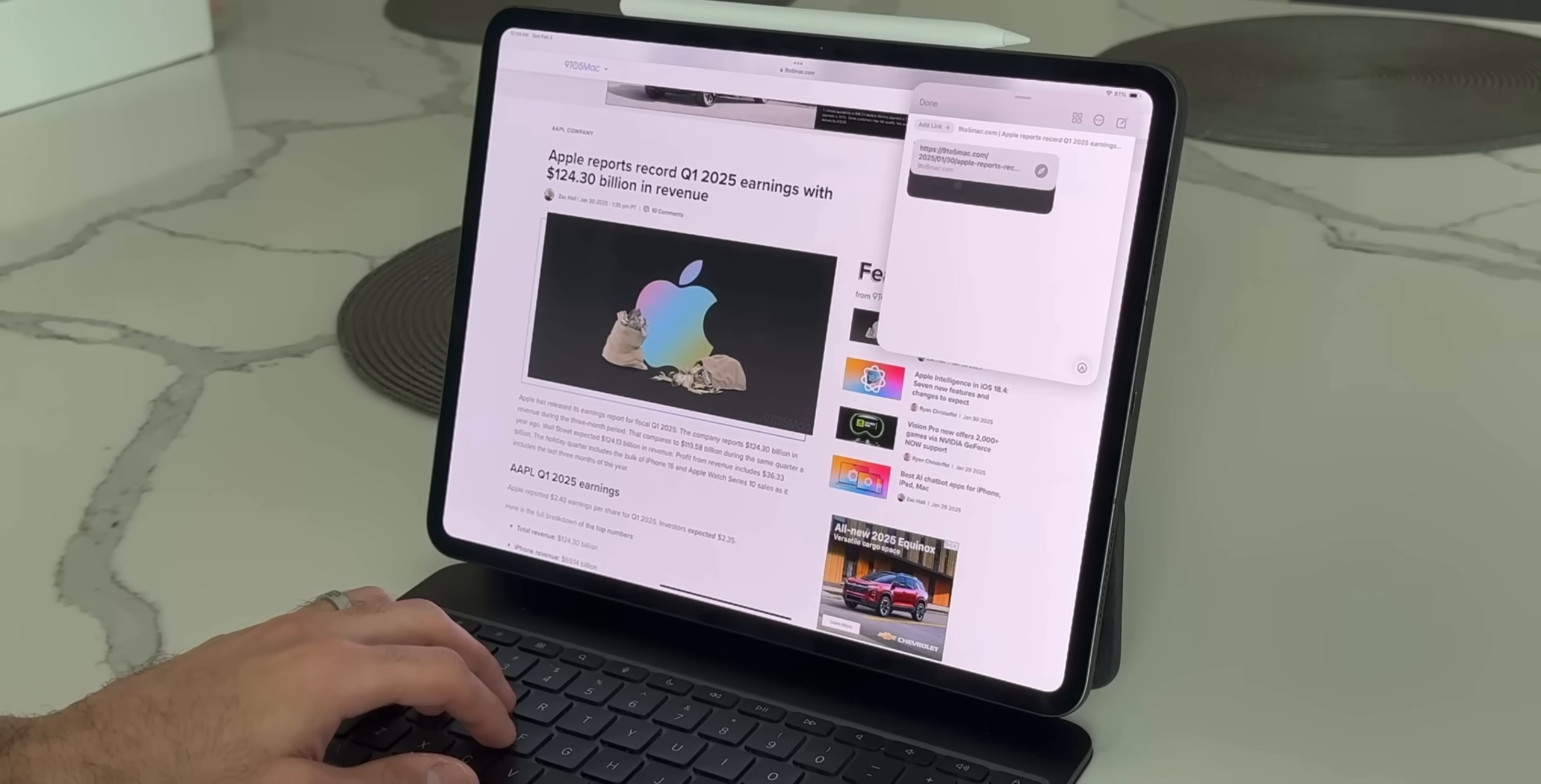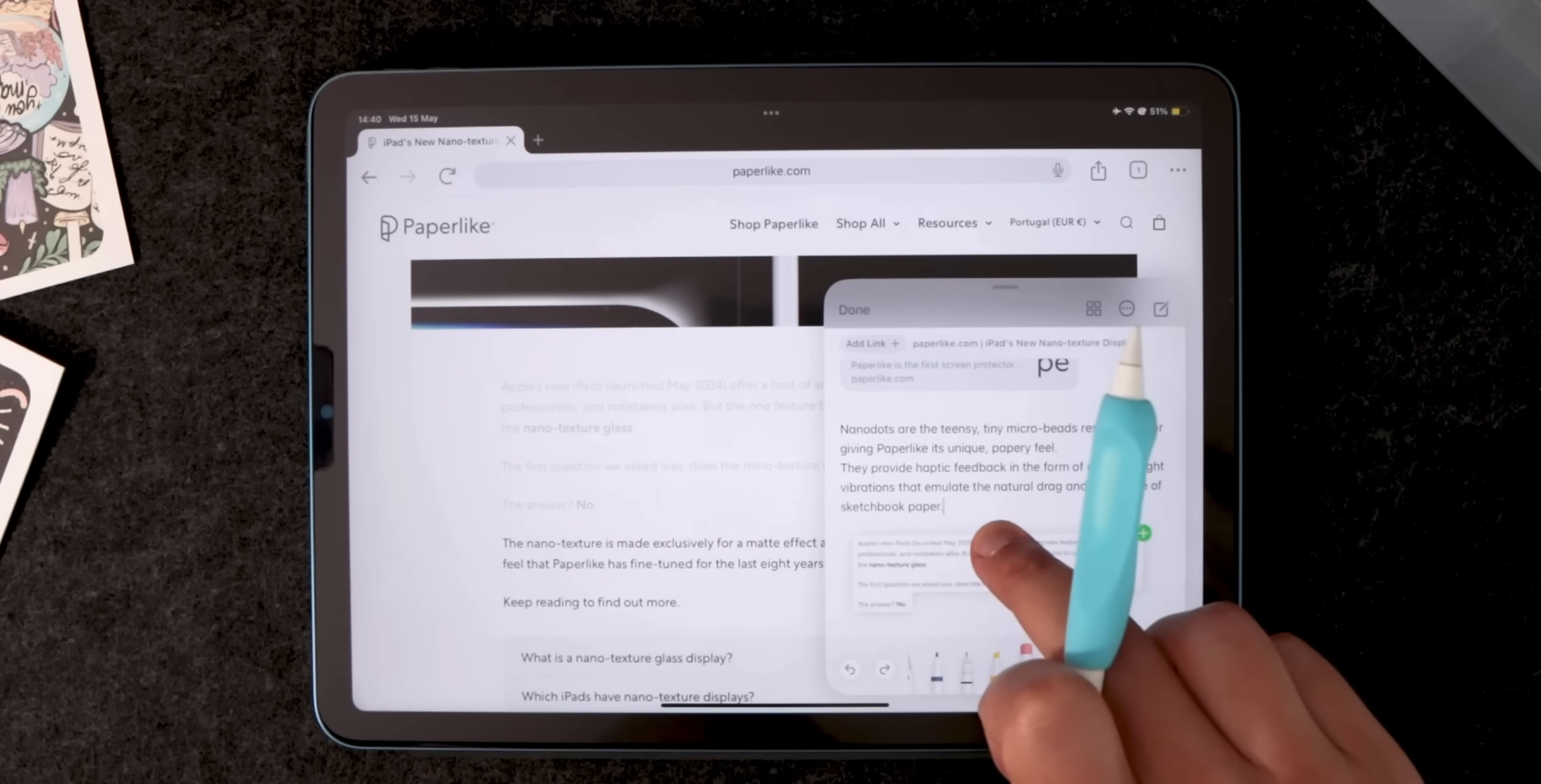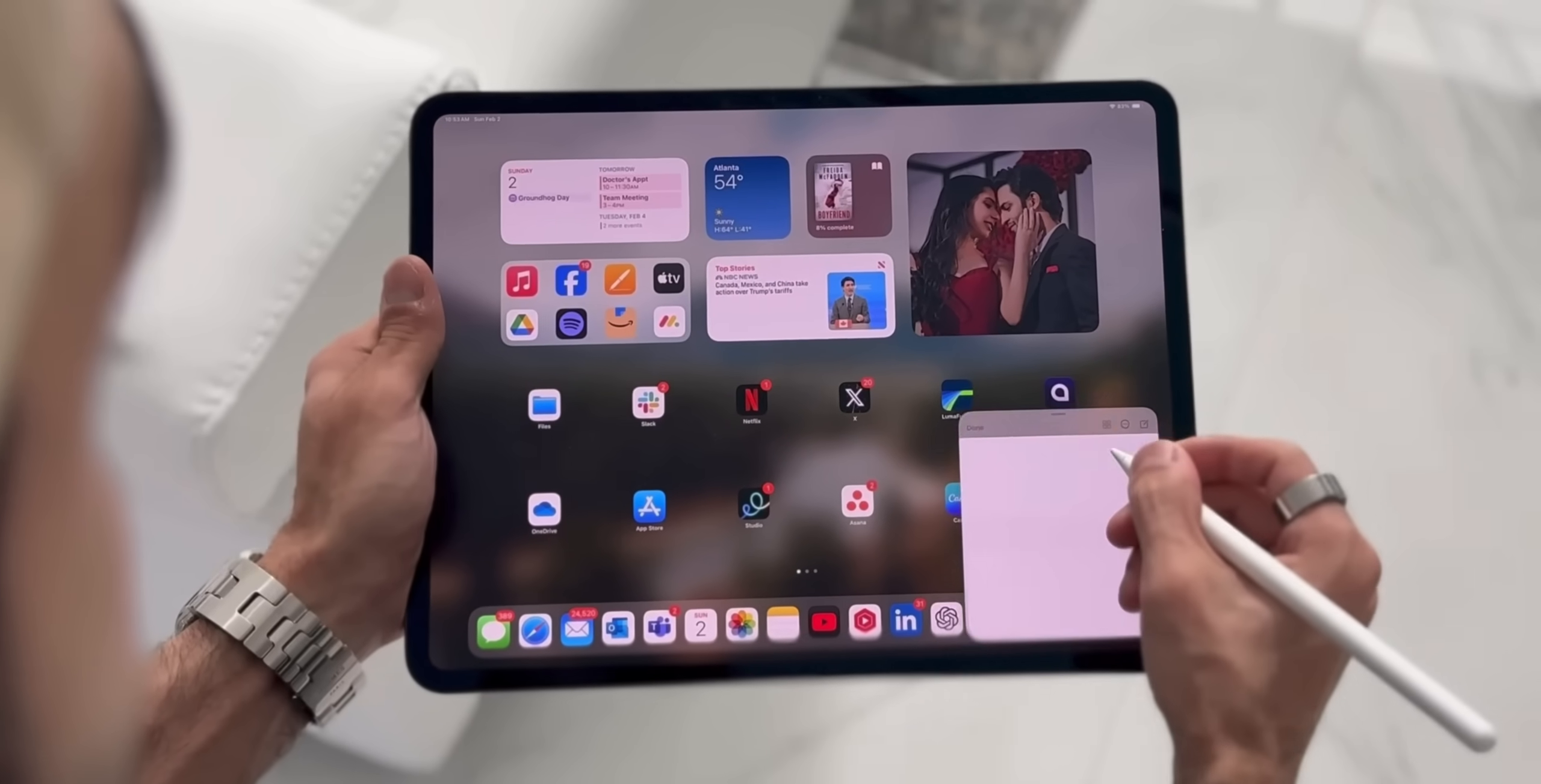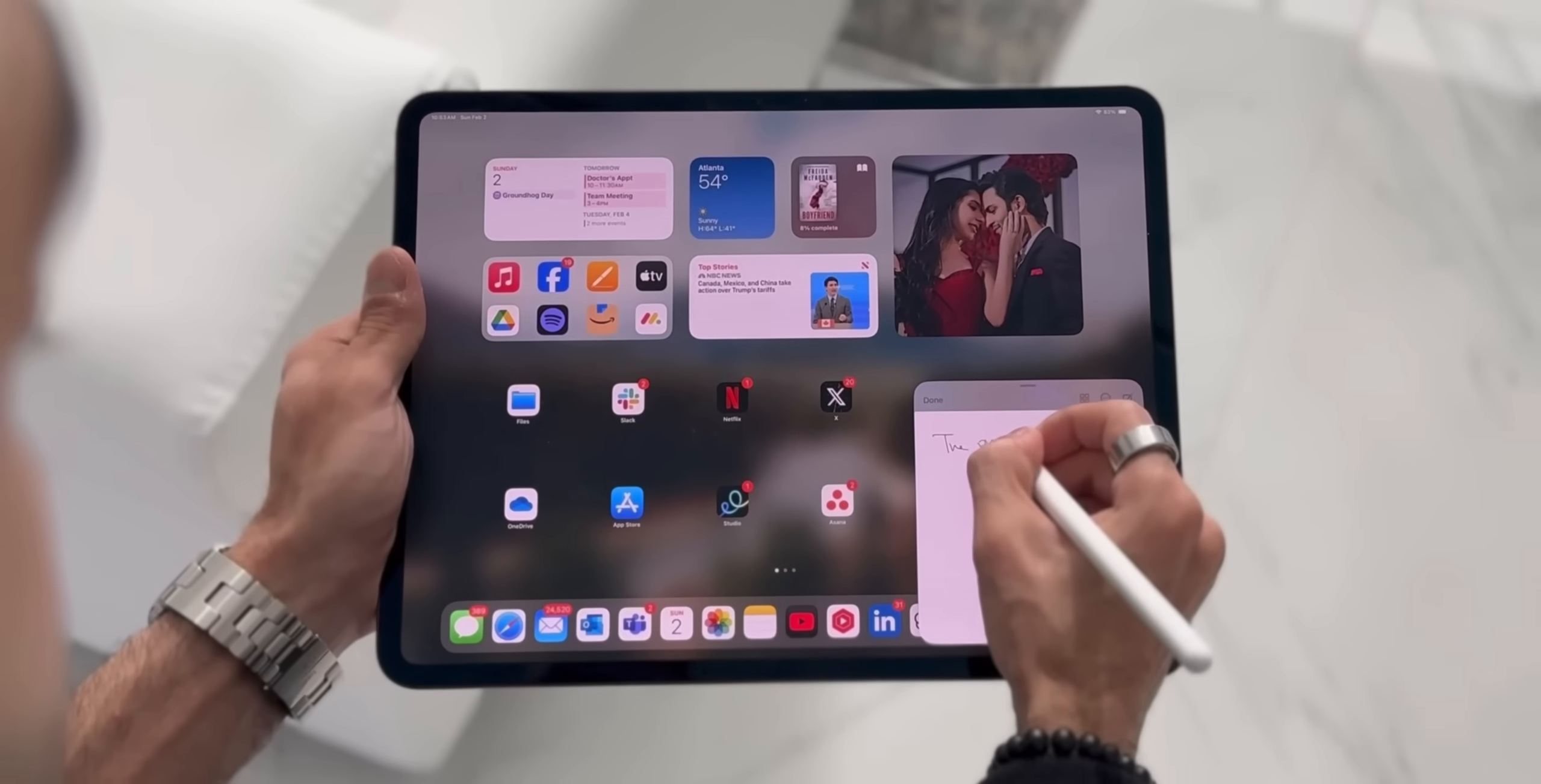For me, Quick Notes is my go-to for capturing fleeting thoughts or links that I want to revisit later. And once again, you could be on any application on your iPad and you don't have to look for the Notes app. You just swipe or use your keyboard and it'll immediately pop up as a Quick Note.